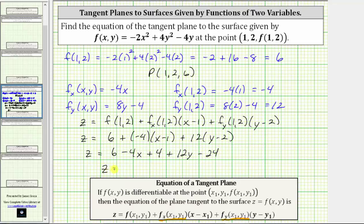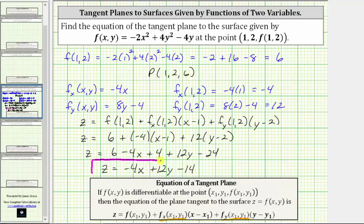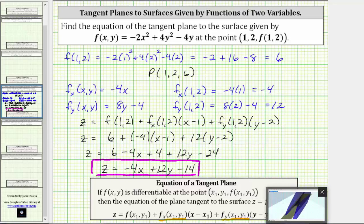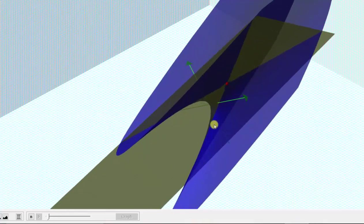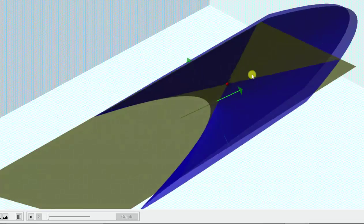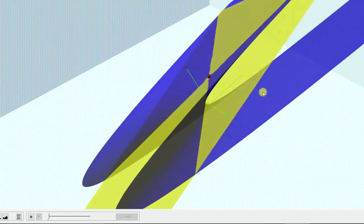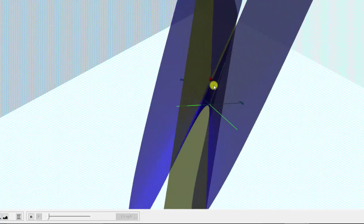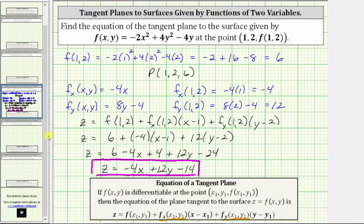Combining like terms, we have z equals negative four x plus 12y, and the constant is six plus four minus 24, which is equal to negative 14, giving us minus 14. The equation of the tangent plane is z equals negative four x plus 12y minus 14. Going back to the graph one last time, we just found the equation of the yellow tangent plane to the surface at the red point. I hope you found this helpful.